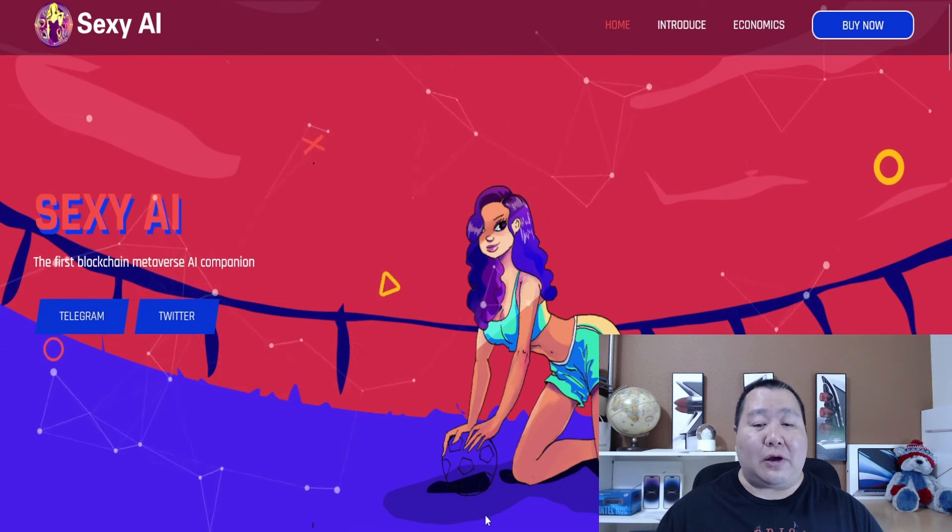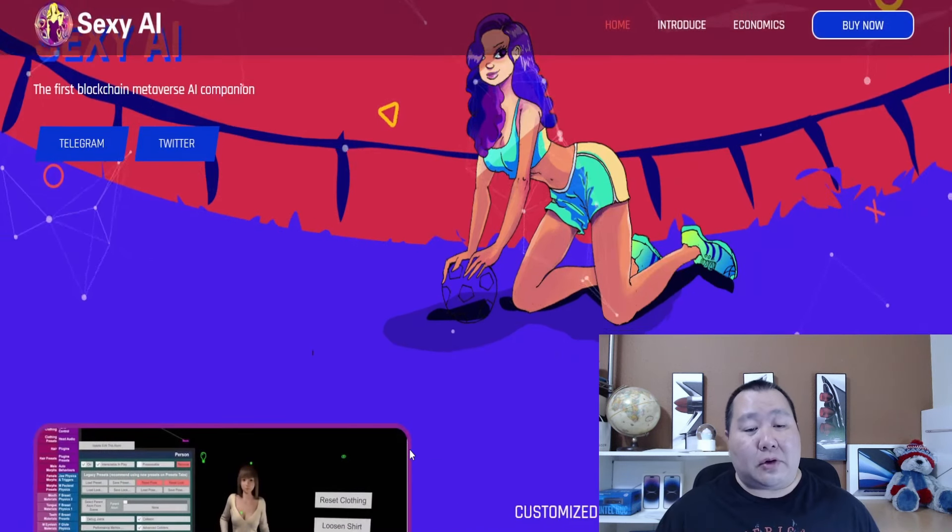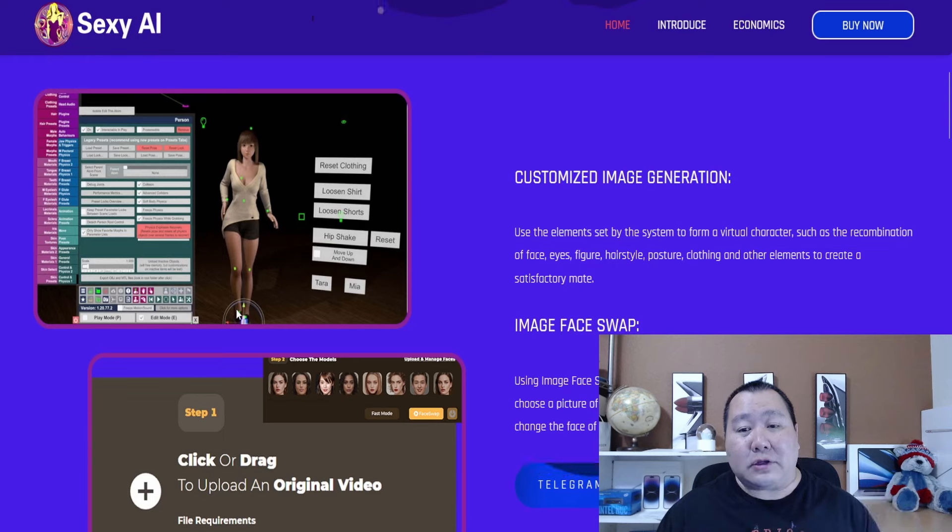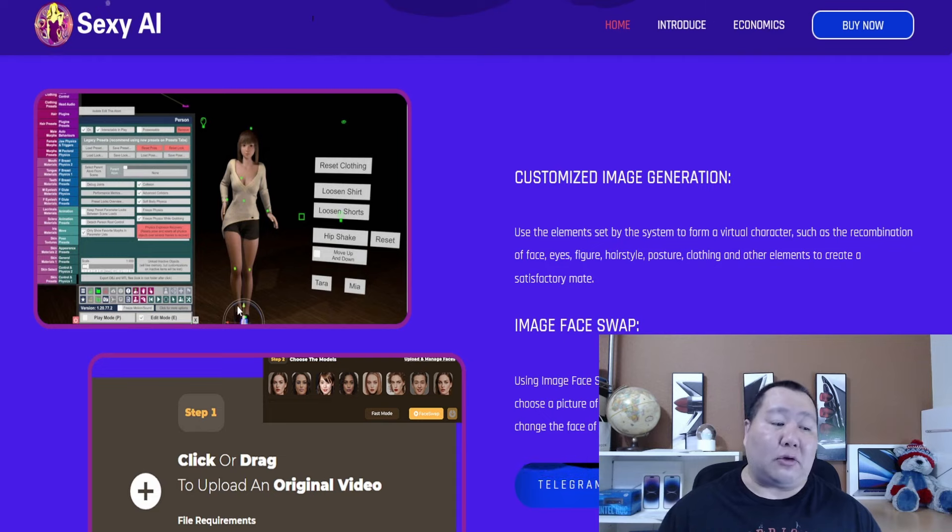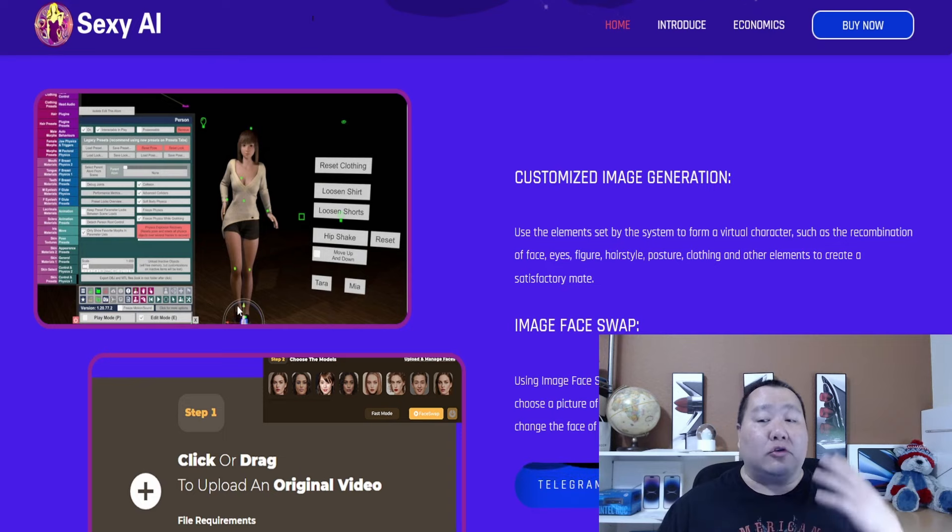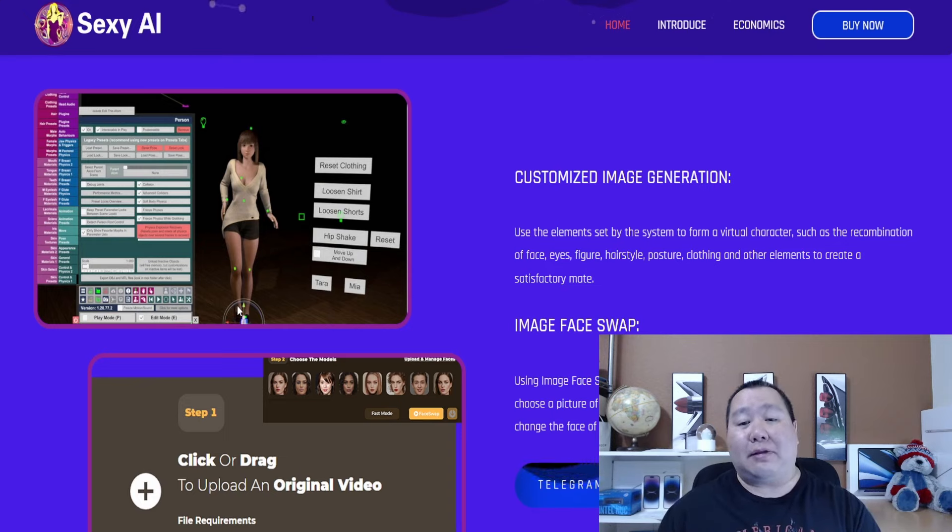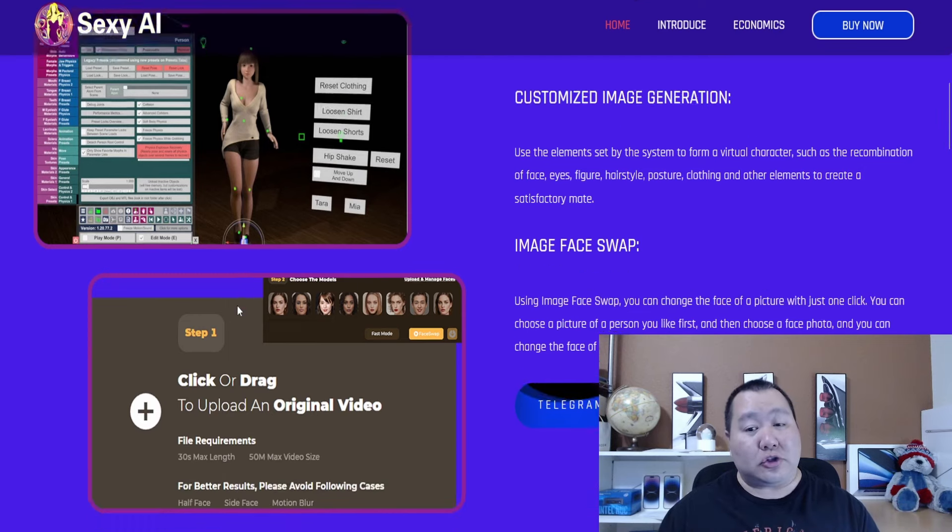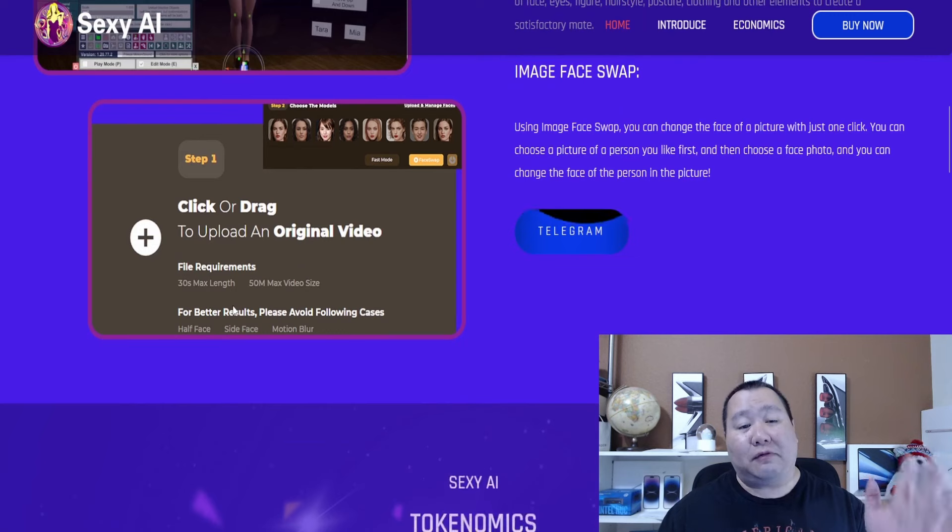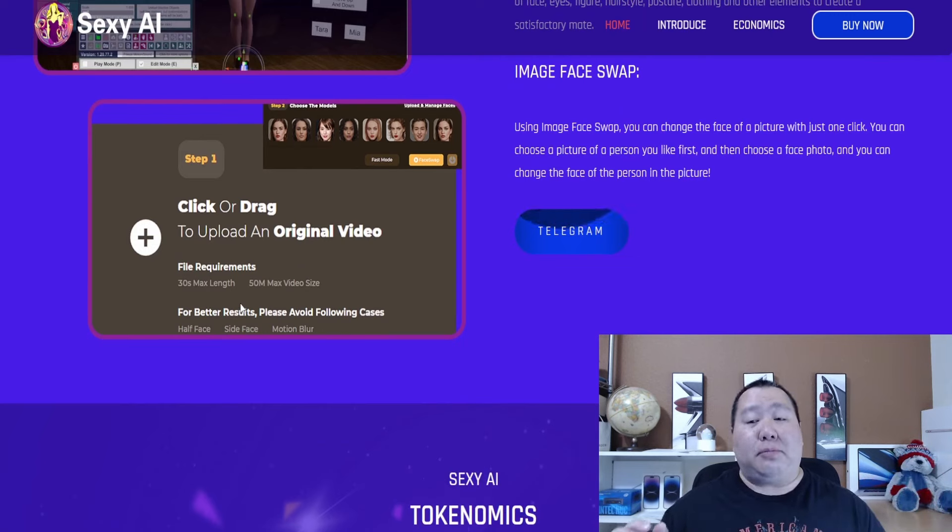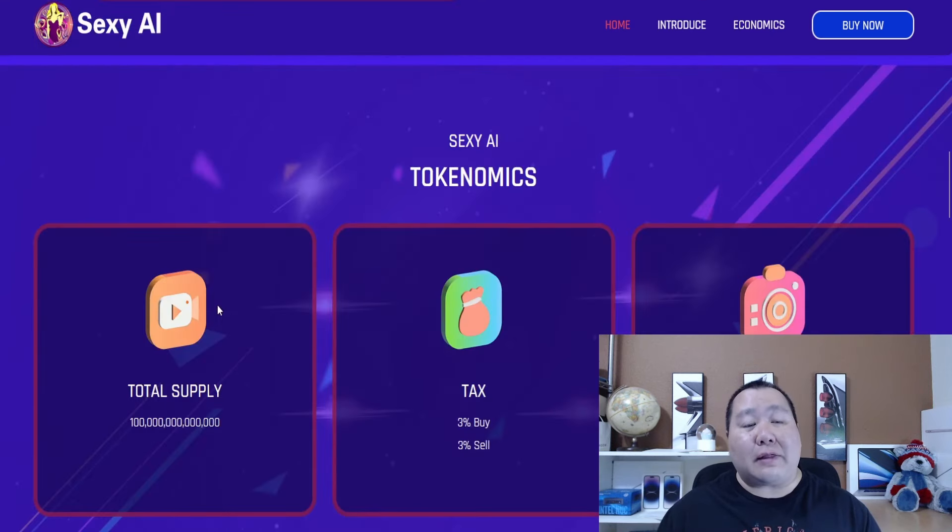This cryptocurrency is going to be using artificial intelligence to customize image generation, so you guys can form a virtual character. How cool is that? To design your own avatar, your own virtual character, your own companion. You can customize the face, eyes, figure, hairstyle, posture, so much more. You can also swap the face.